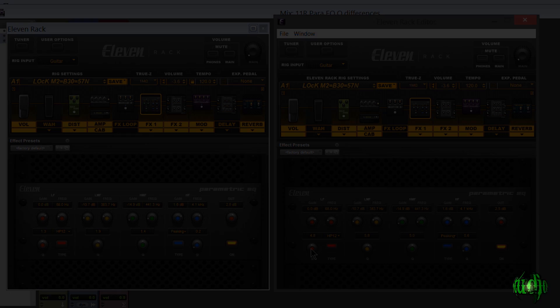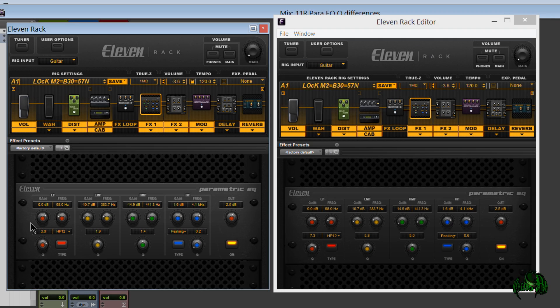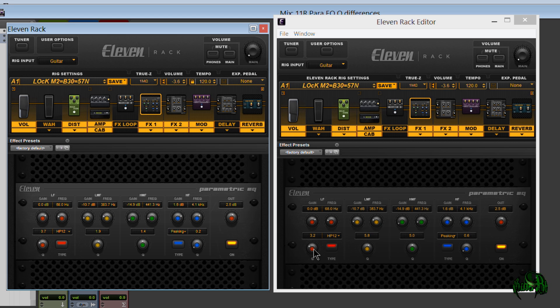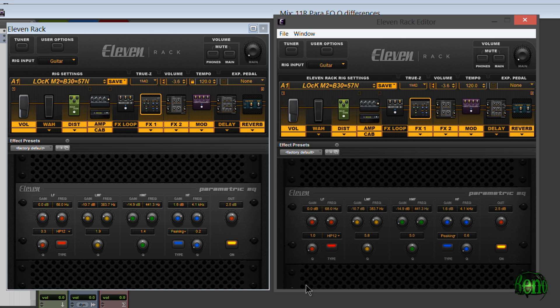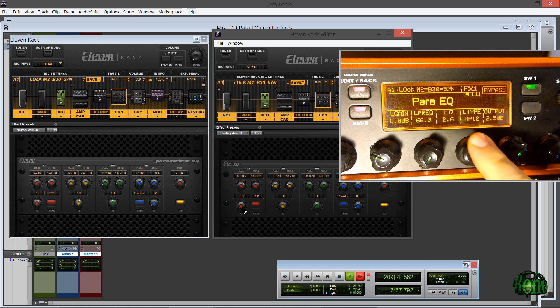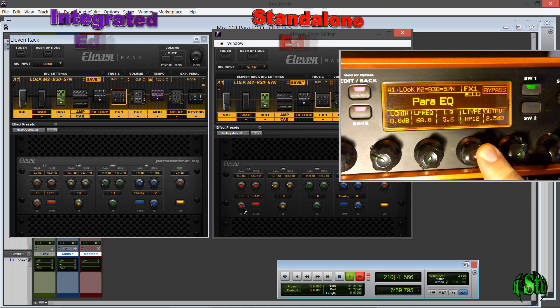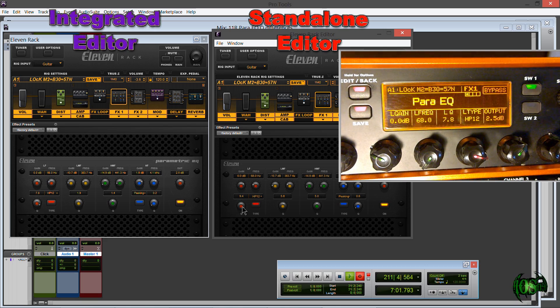So if we look, I'll adjust this low filter Q. We'll see the actual positions of the knobs - they actually stay in sync. If you just look at the white dot here on these knobs, it doesn't matter where I adjust this from. I can adjust it from the integrated editor, the standalone editor, or from the 11 Rack itself, and as you can see the knobs pretty much stay in sync but the actual values displayed are different.